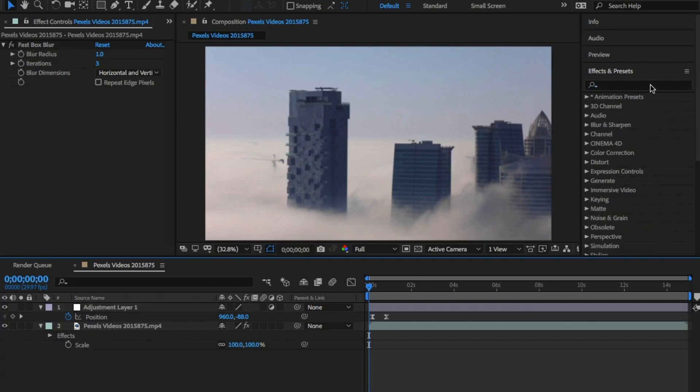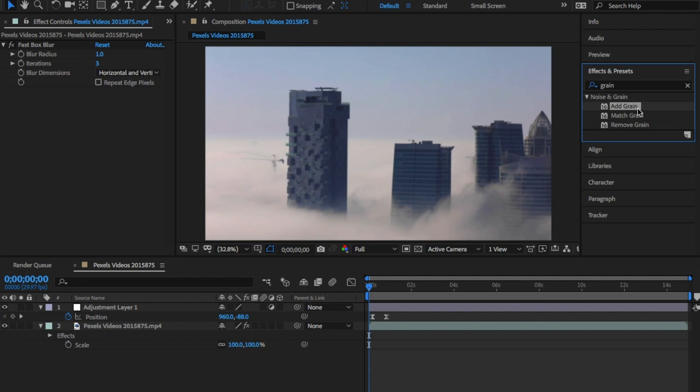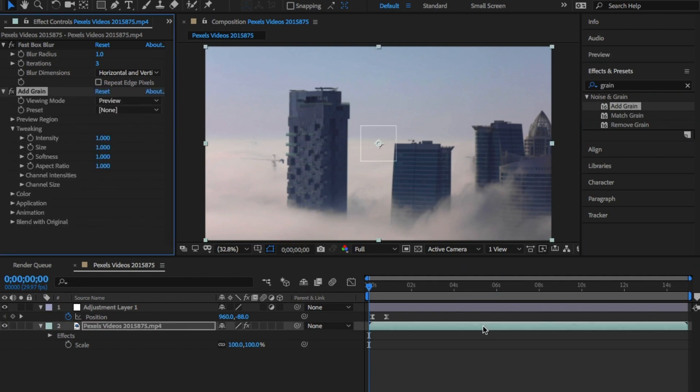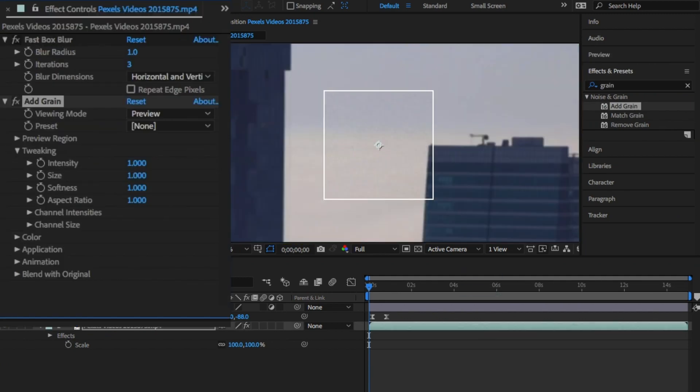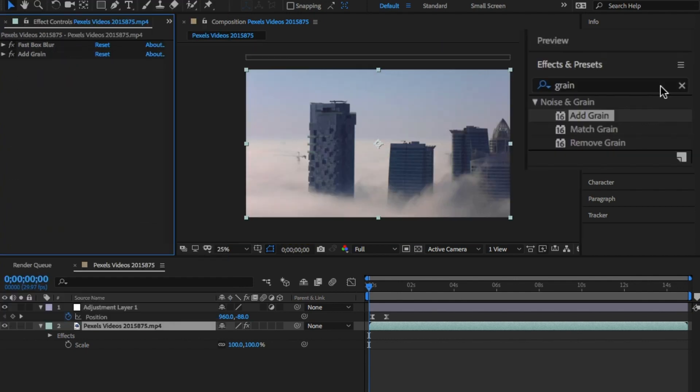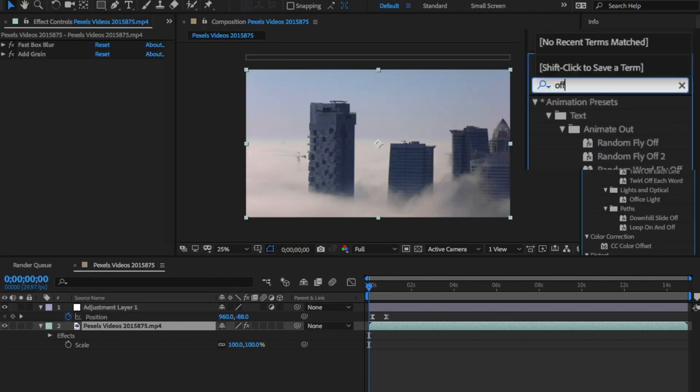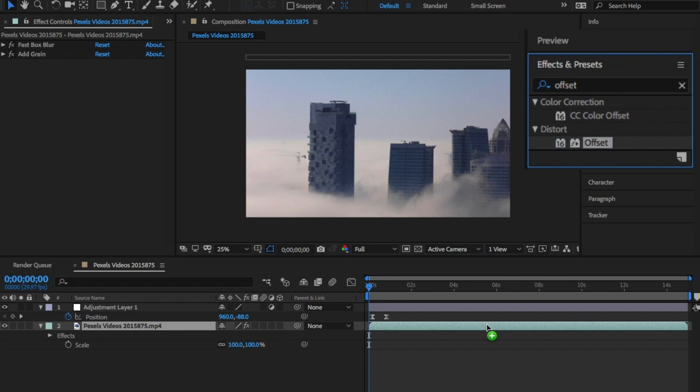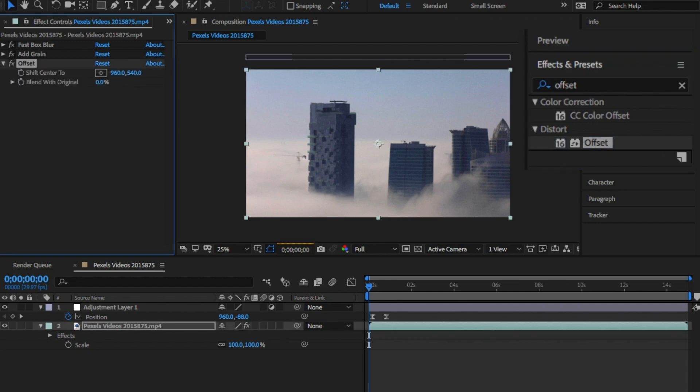Next, add grain and change the viewing mode to final output. Again, you don't need to change anything else here as it makes enough of a difference. Last thing we're going to do is add offsets from the effects panel.